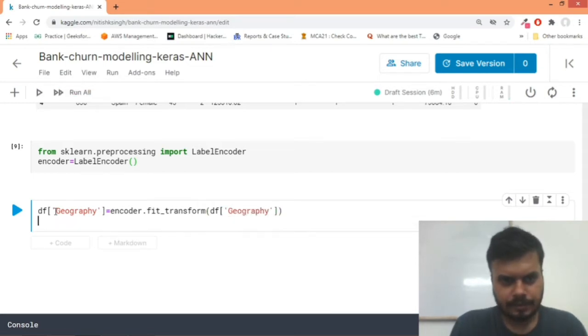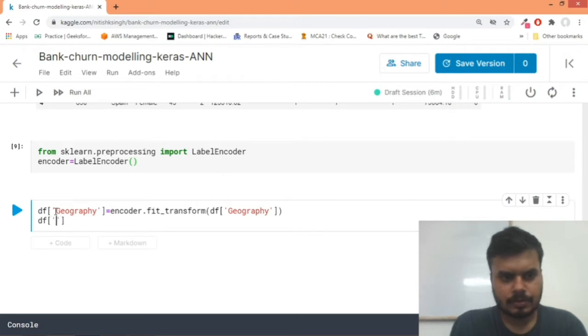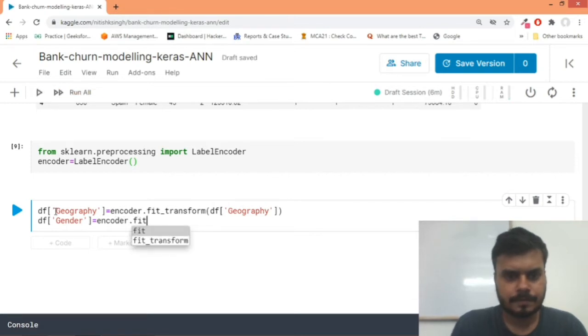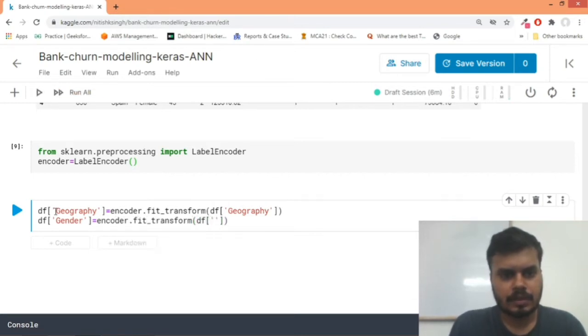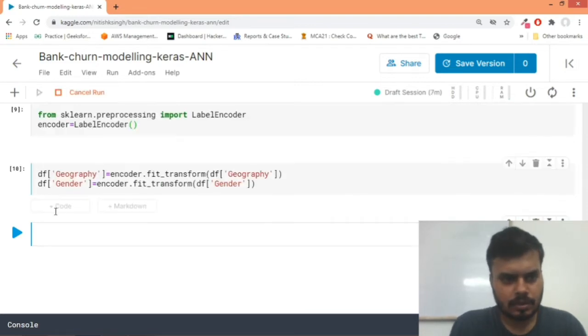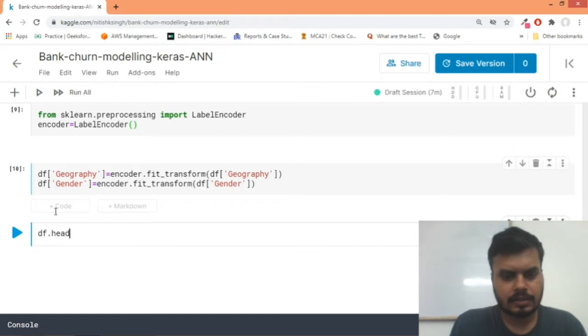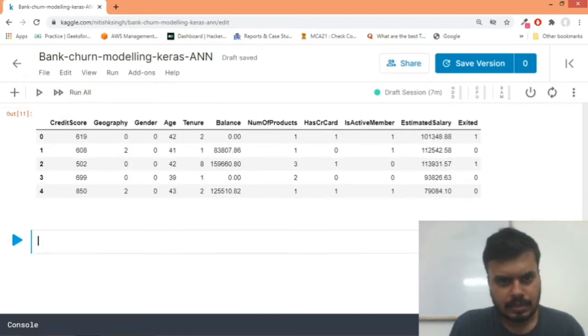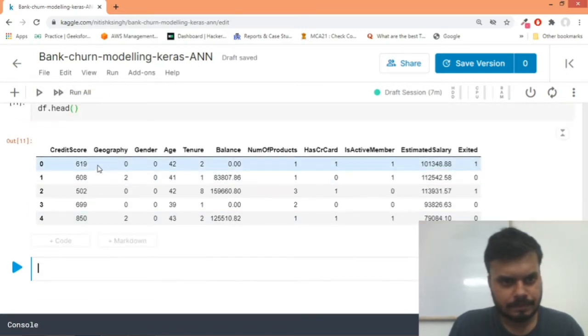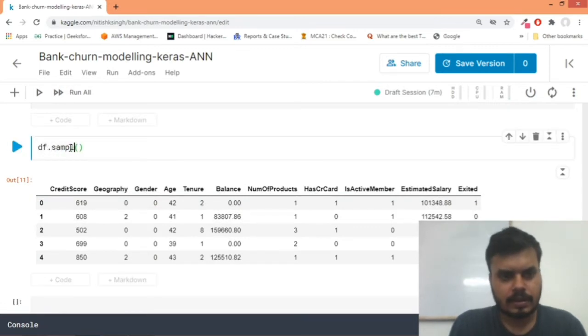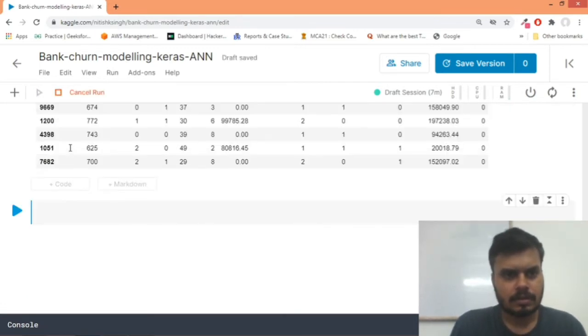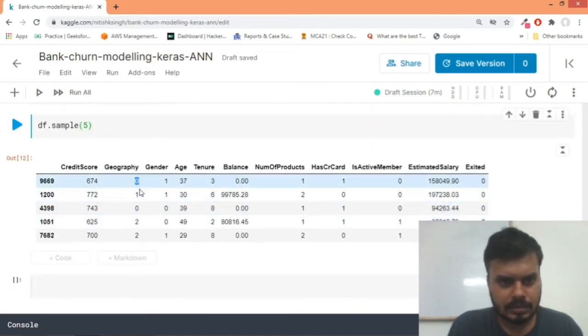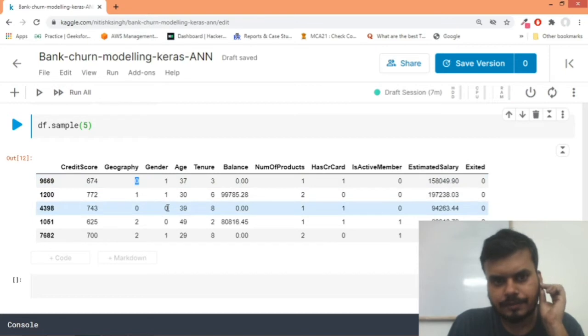And we will do the same thing for gender also. So we would write gender is equal to encoder.fit_transform and we would pass df['gender']. And we will run this code. Now we will see df.head. Let's take some samples randomly. You can see in our data now we have geography with all of these three: zero, one, and two, and we also have one and zero for gender.